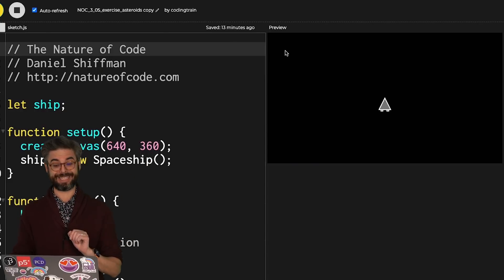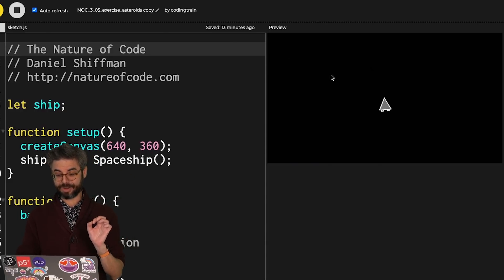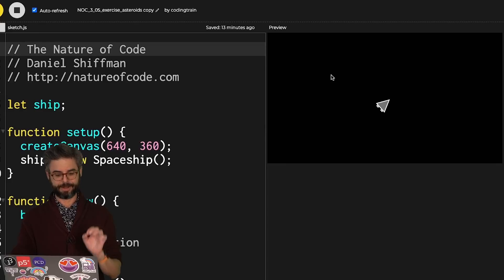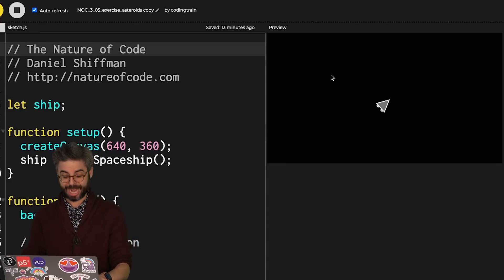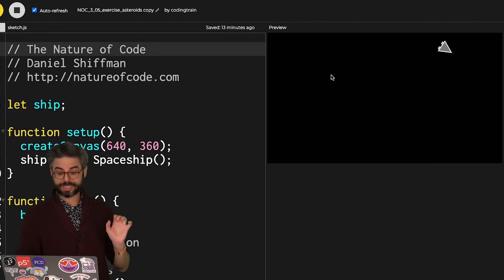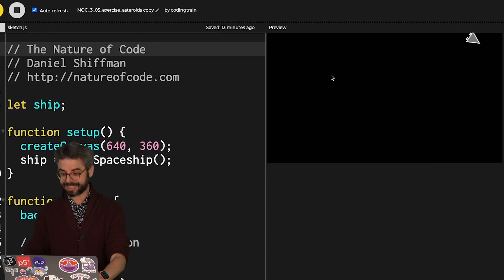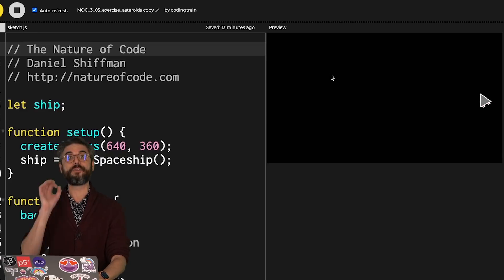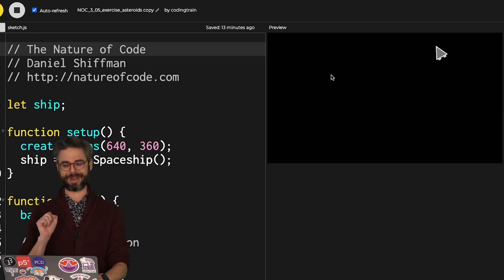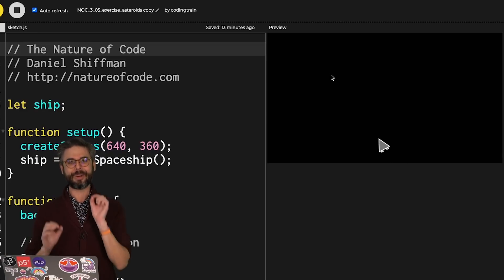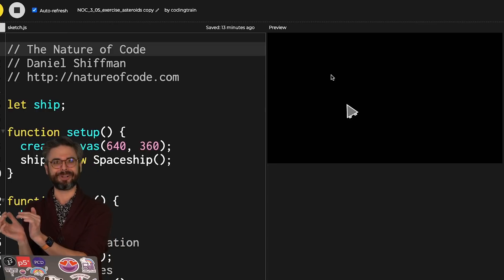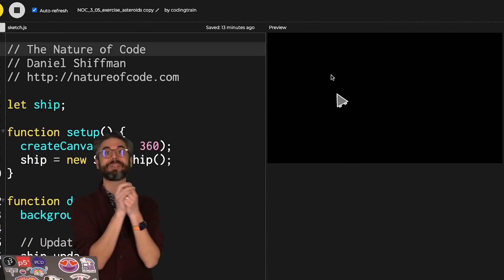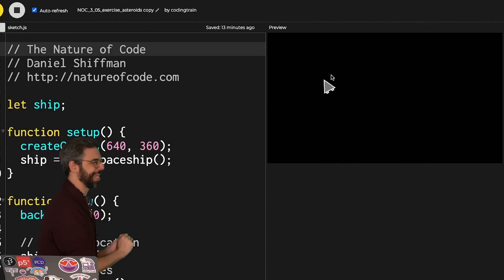So here I can use the arrow keys to turn this object. When it's pointing in a given direction, I can press Z to push it in that direction. Notice it's not necessarily moving in the direction that it's pointing, but I can apply a force in the direction that it's pointing. So how can I turn an angle into an acceleration vector? That's how it works in Asteroid.